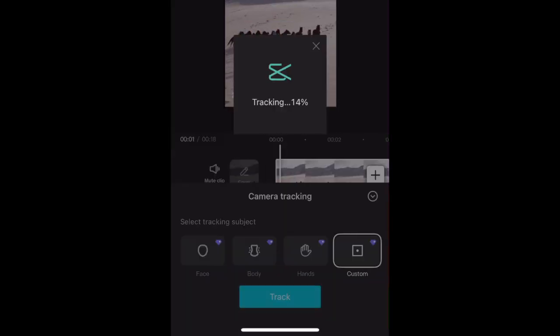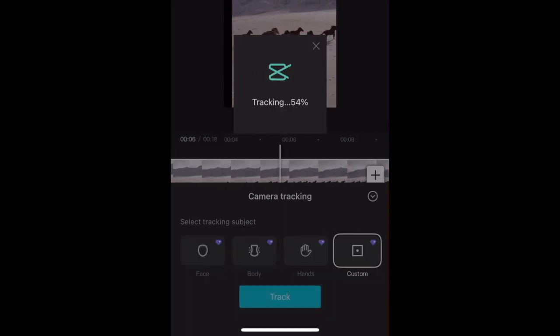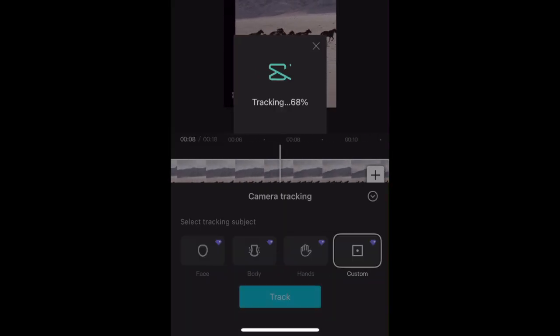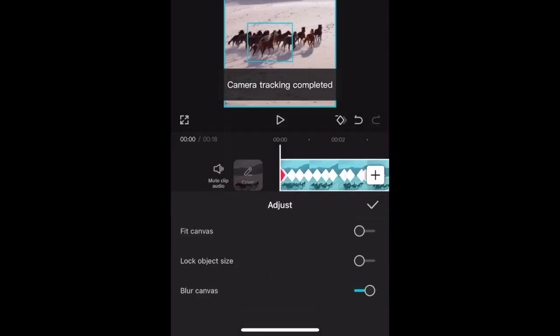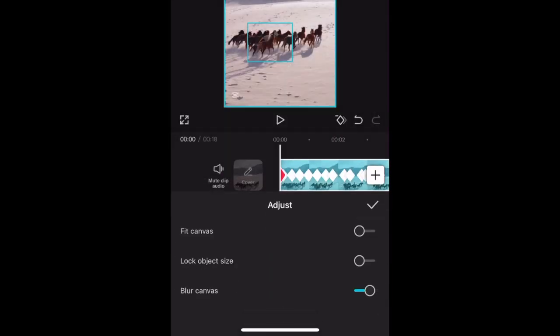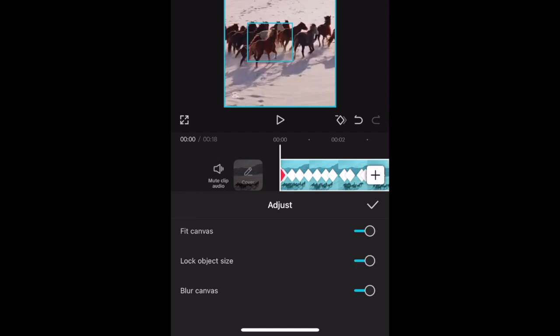The app will then process your request and adjust the placement of your video to keep your selected subject as the focus of your video. You can make adjustments here using the options presented to keep your video fit to the canvas size, lock the size of your object, and blur the canvas so it isn't as obvious if it gets shown.